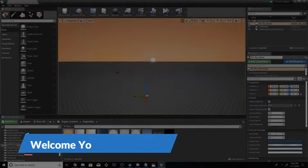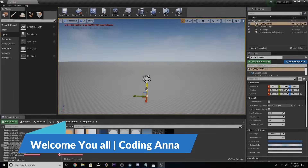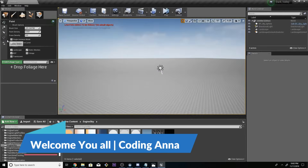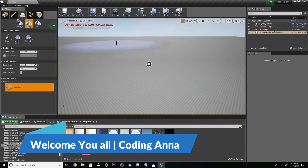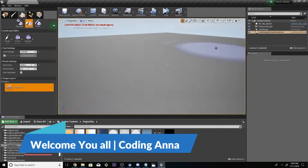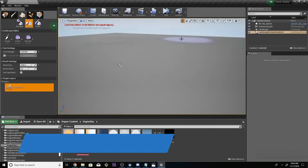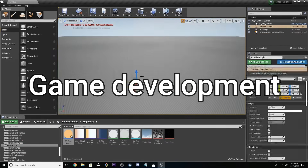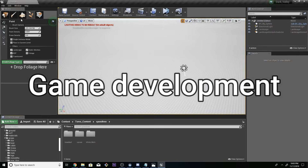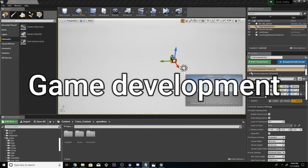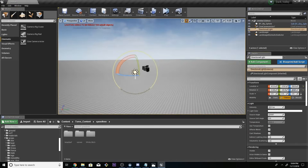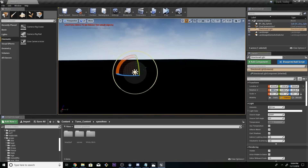Hi guys, how are you? Welcome to the coding channel. In this video, we will talk about game development, and if you have any doubts about game development, they will be cleared in this video. So let's get started.